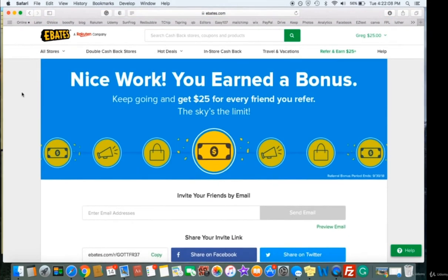Once they sign up for free and buy something online — just like you would through Amazon — they're going to get their 5% back in cash. And then you actually get $25 when they make their first purchase using Ebates. So it's an amazing referral program.